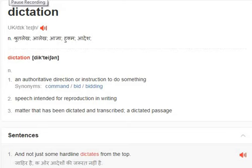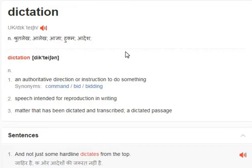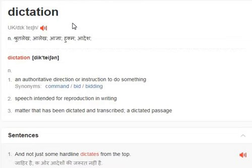Hello everyone. In this video we will learn the meaning of 'dictation' in both Hindi and English. Let's start. Dictation — how it is pronounced: dictation, D-I-C-T-A-T-I-O-N.